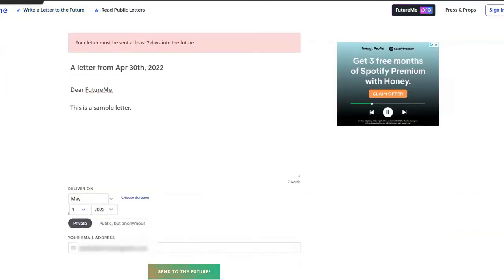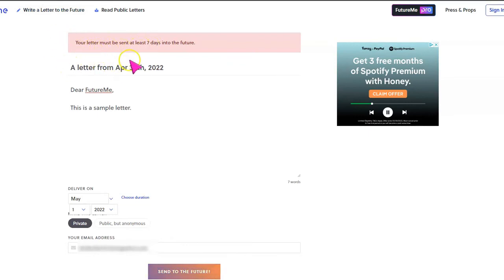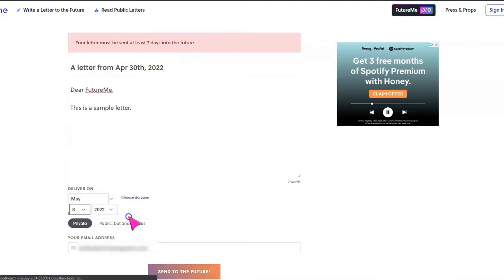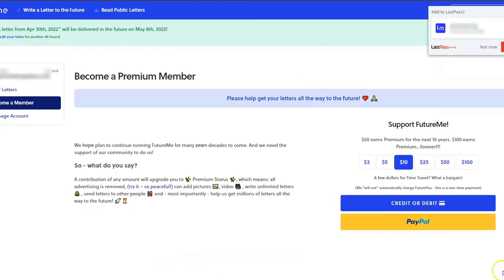Once they select send to the future, they will get this message across the top. So it's telling me my letter must be sent in at least seven days. So I did a sample where I sent it to myself the next day. So let me just change this. I'll just put May 8th, send to the future.